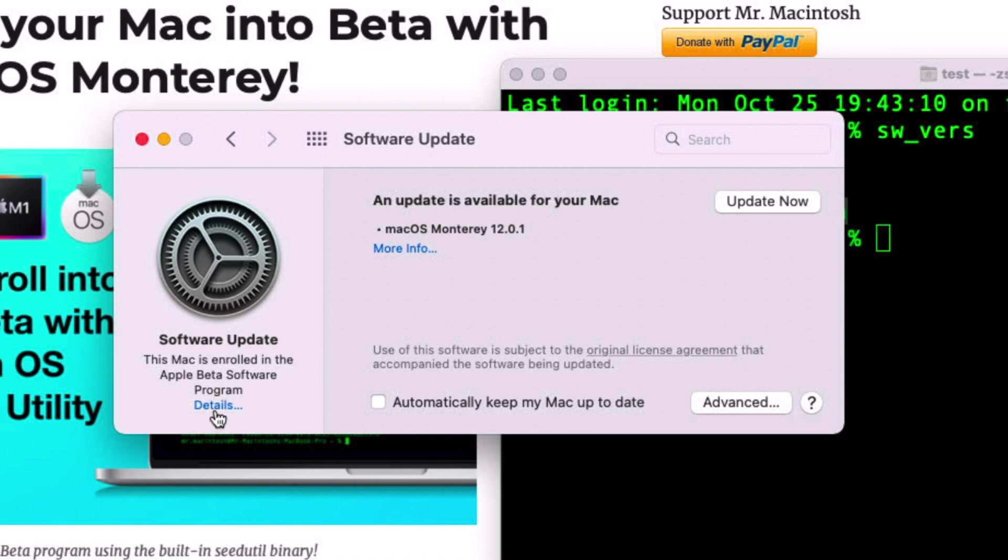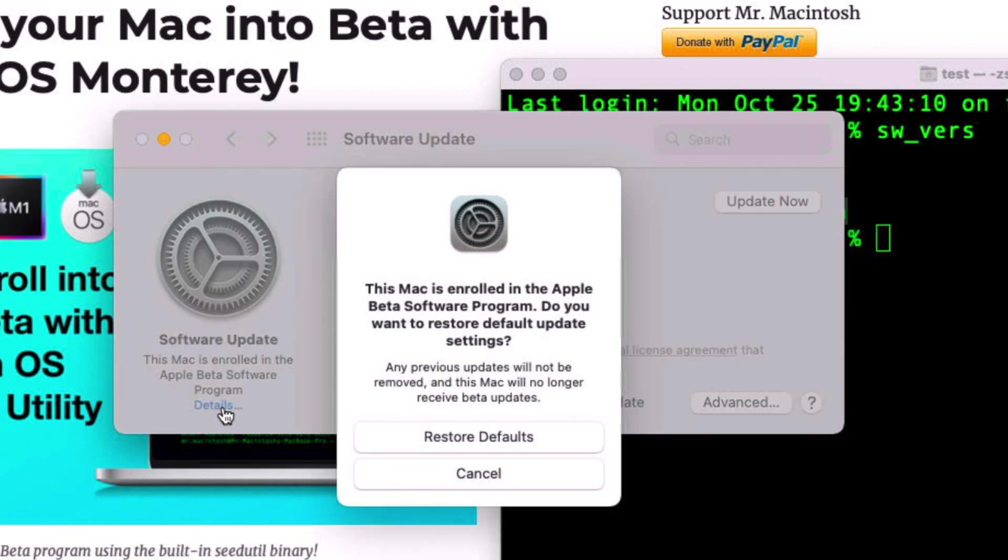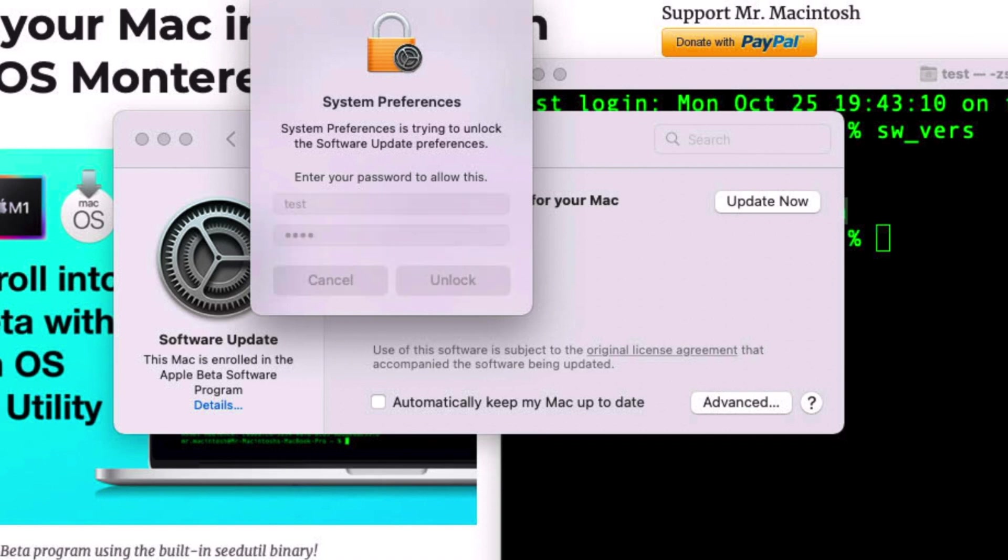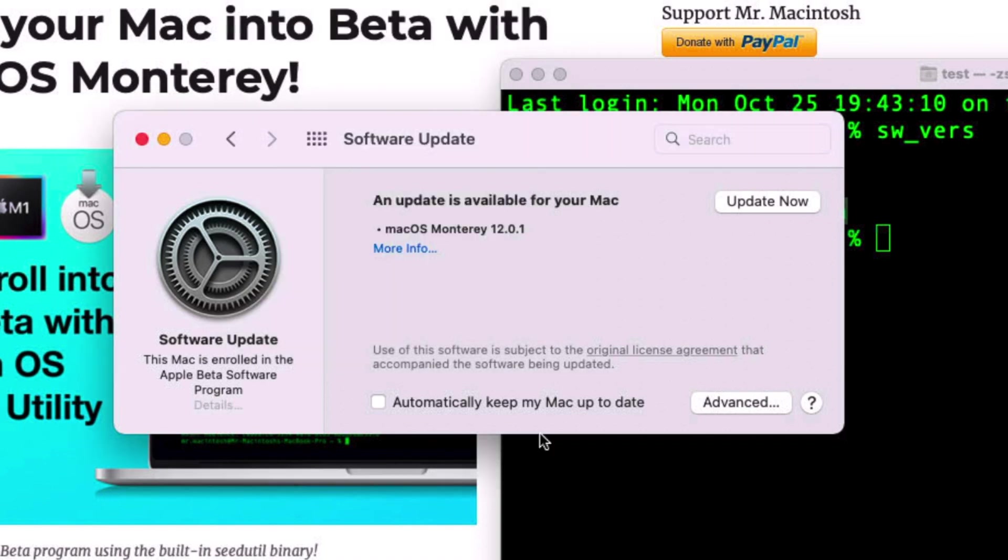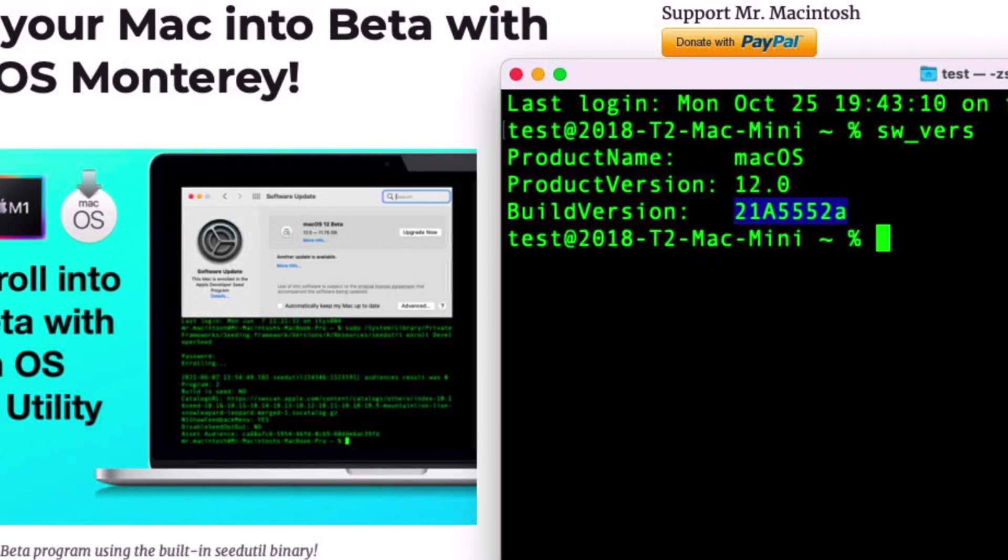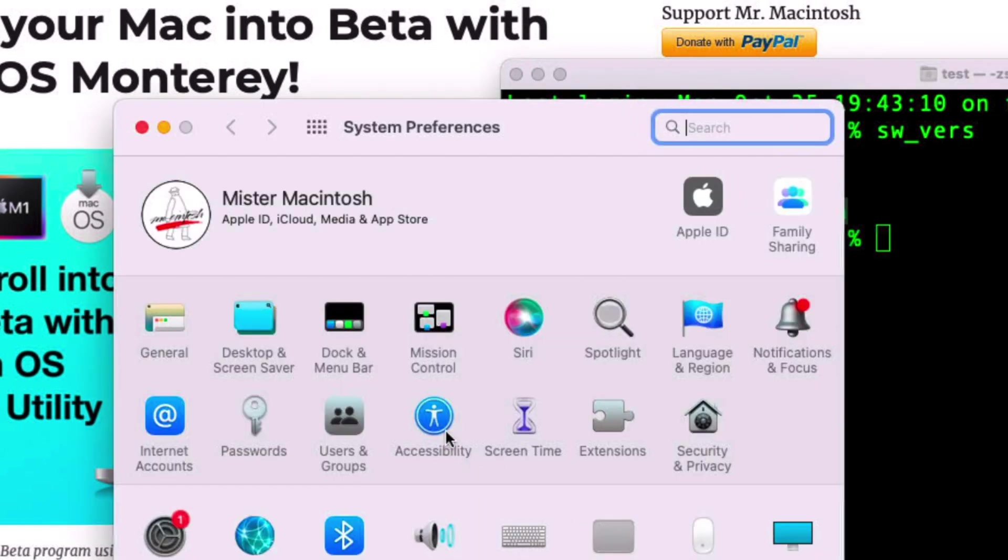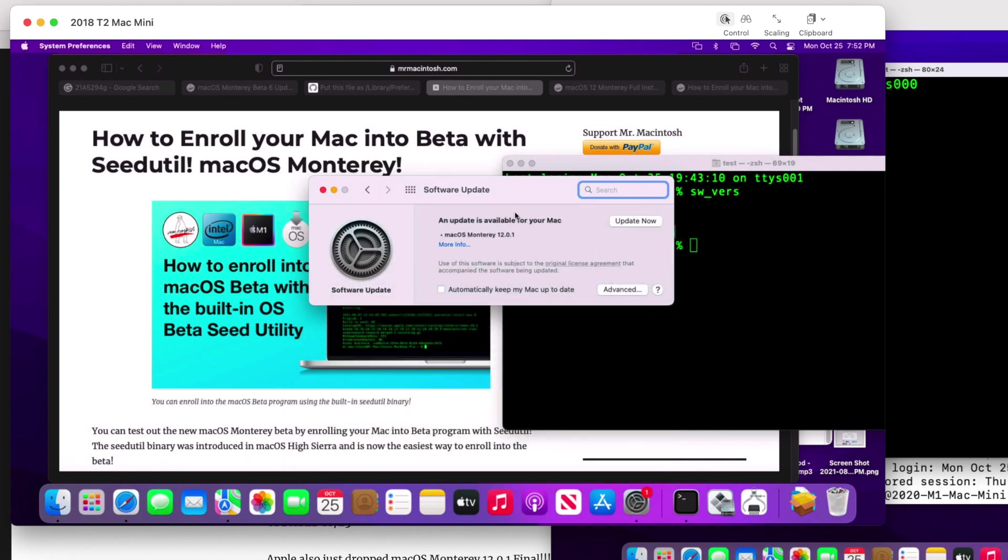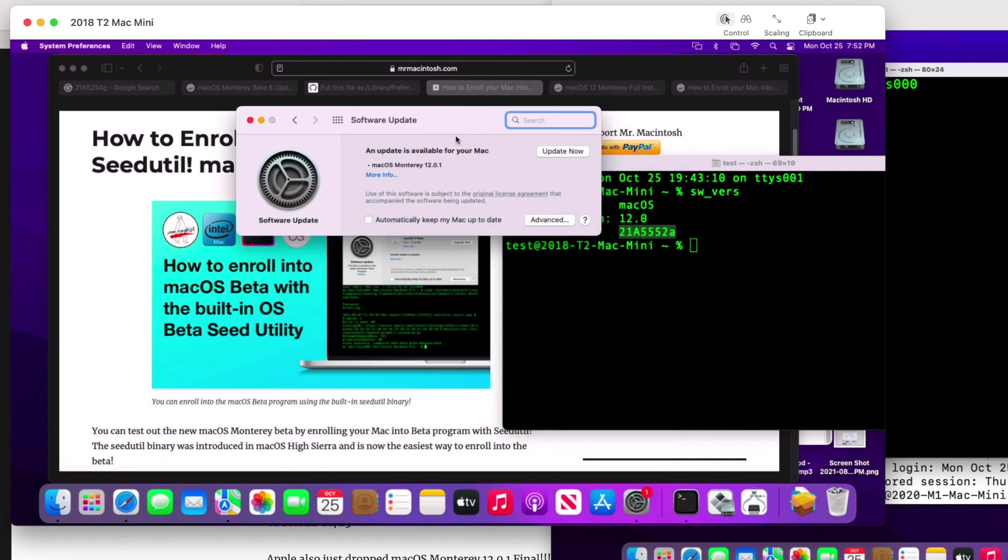So what we want to be able to do is remove this Mac from the developer seed or the public seed of beta. Then we will see the update that's available to us in Software Update for the final version. Got two different ways to do that. We can click on Details here and click Restore Defaults. That will set it back to the proper final or public version. So let's type in our password here and we'll give it a second and it'll refresh here.